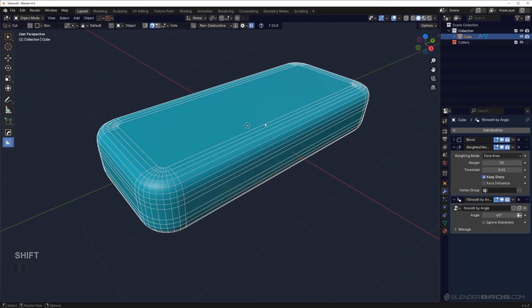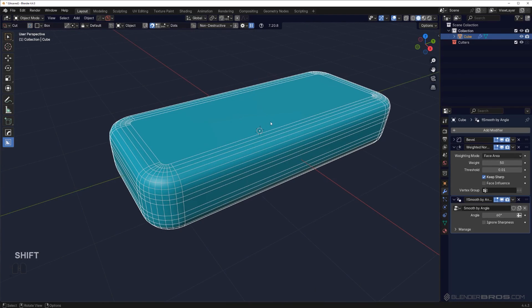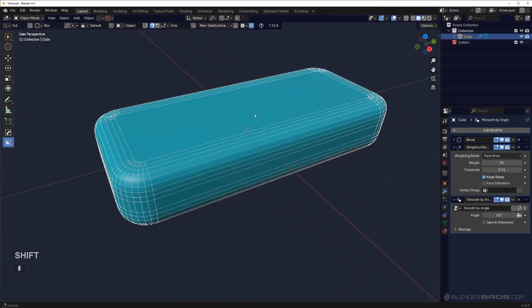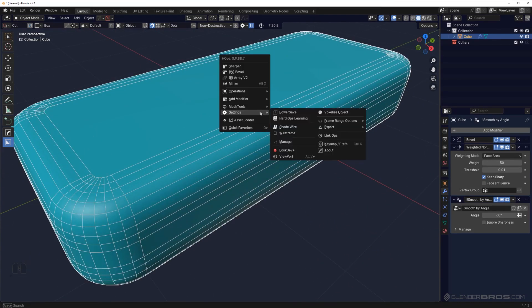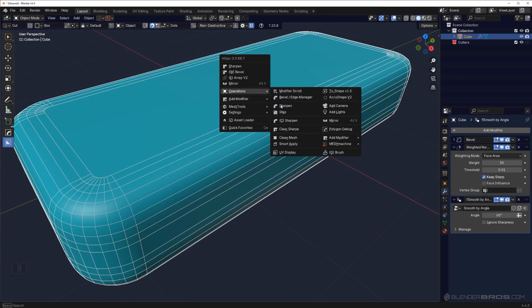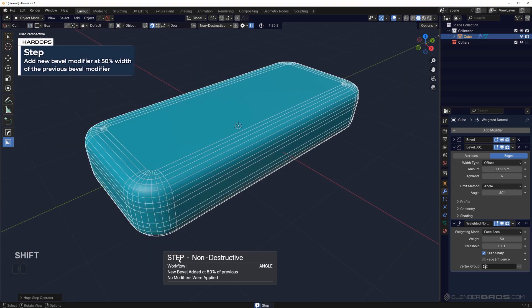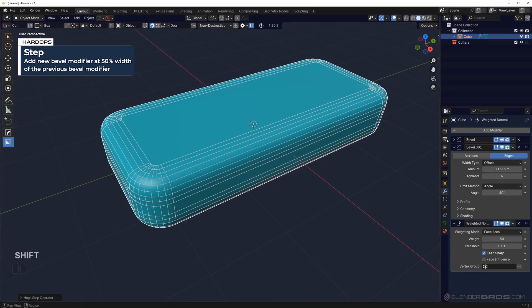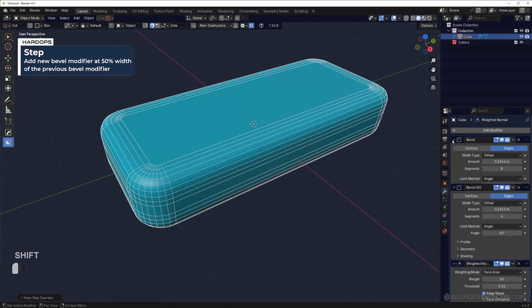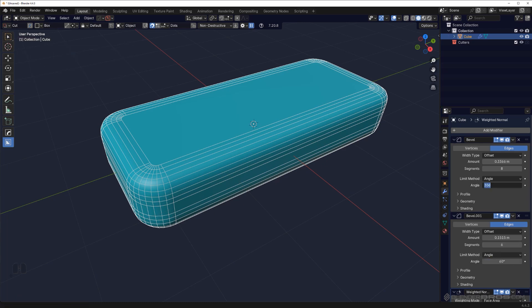Now going back to our video. The solution here would be to use a tool from Hard Ops which is going to make this whole thing very easy, and this tool is called Step. We're going to go to operations and Step, and this is going to create a secondary bevel on the mesh which you can't see at the moment yet, which is going to be half the size and also set to a different angle limit.